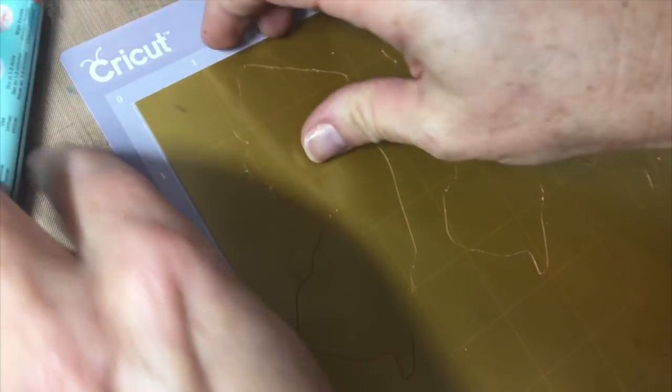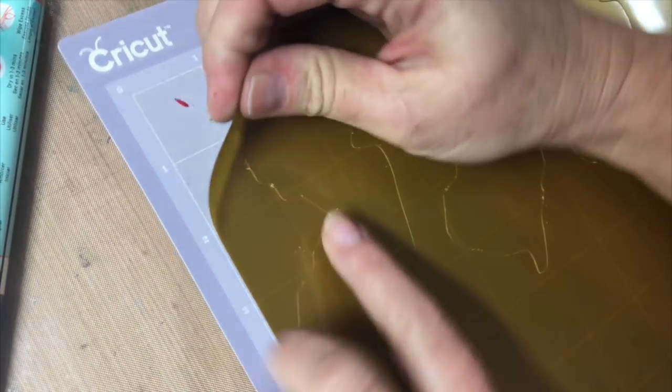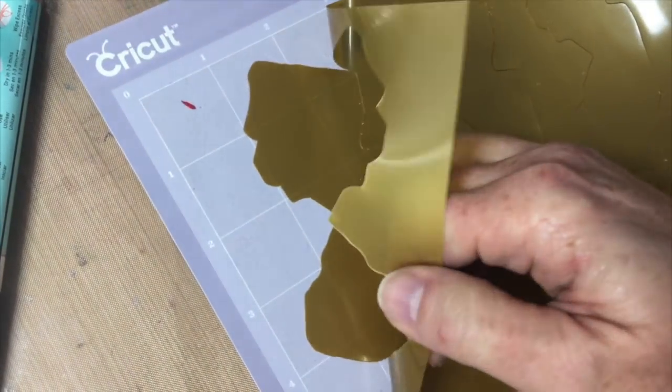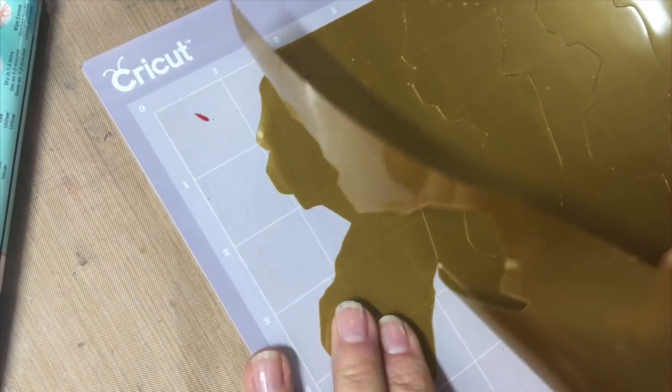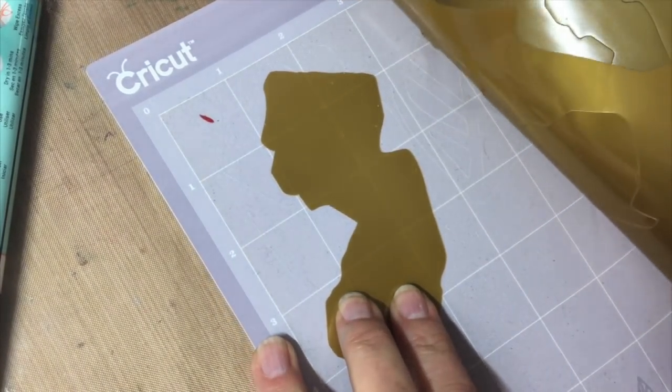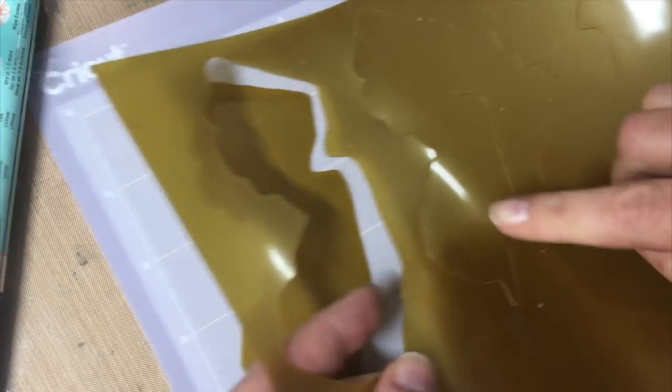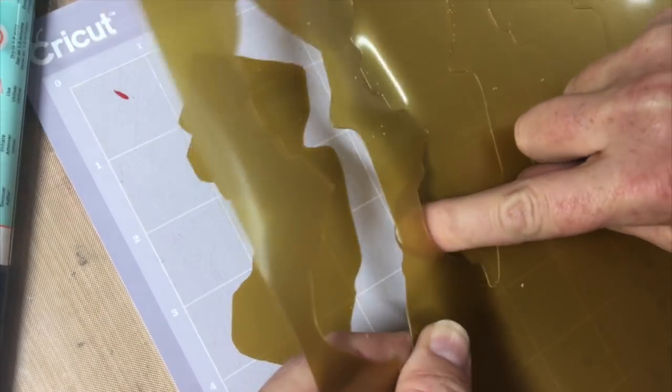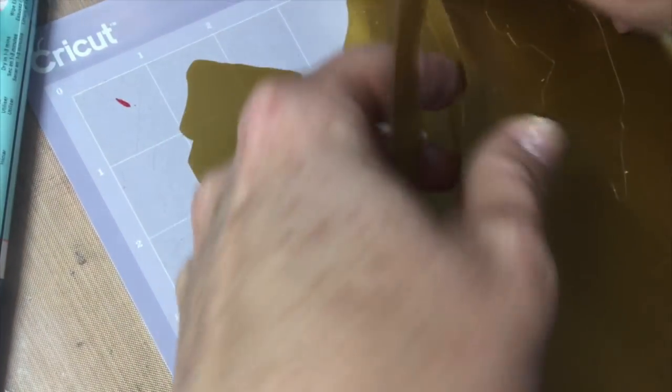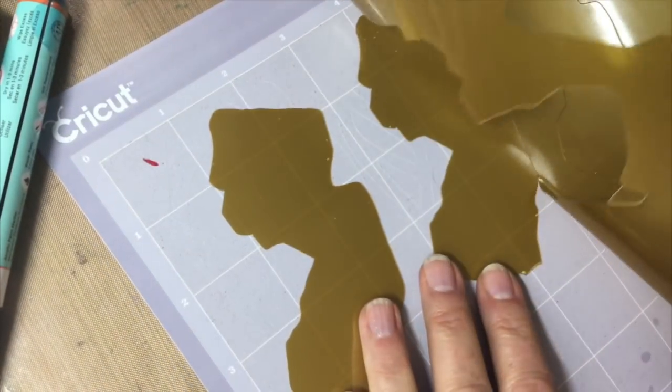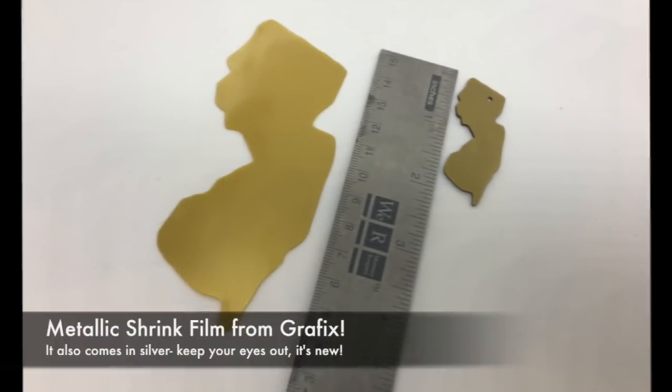Once you get it out, you're gonna peel it back. If it doesn't go all the way, you can just hold it down and peel back the extra material. See how this one didn't go exactly? But I just kind of push it down with my finger and it will go all the way.